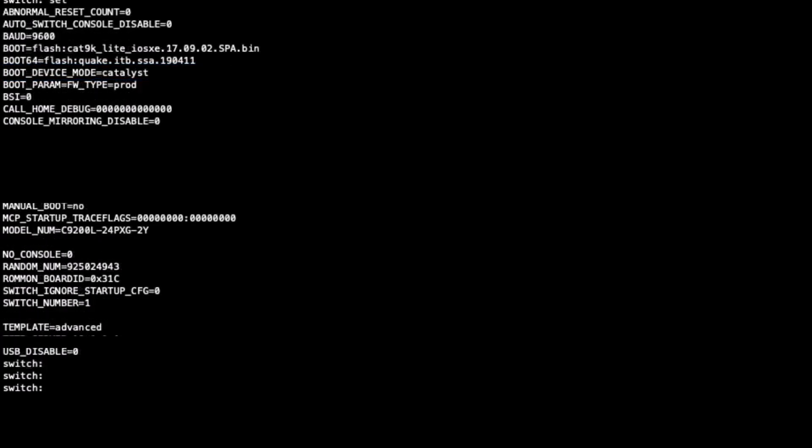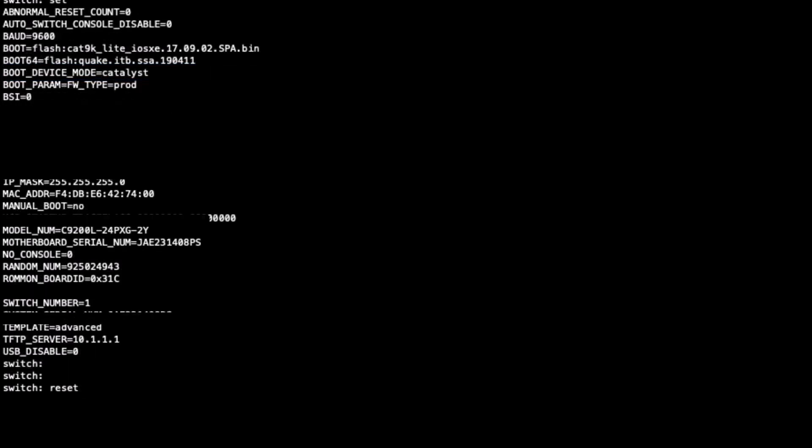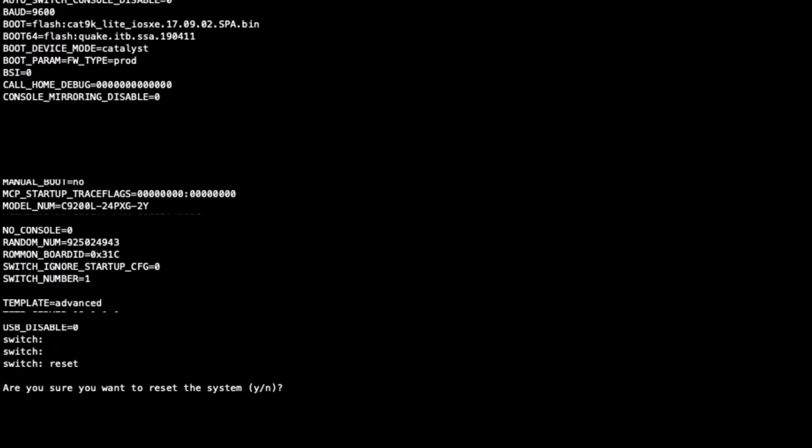After this, use the reset command to reload the switch and apply the new boot instruction, confirming the switch starts correctly.